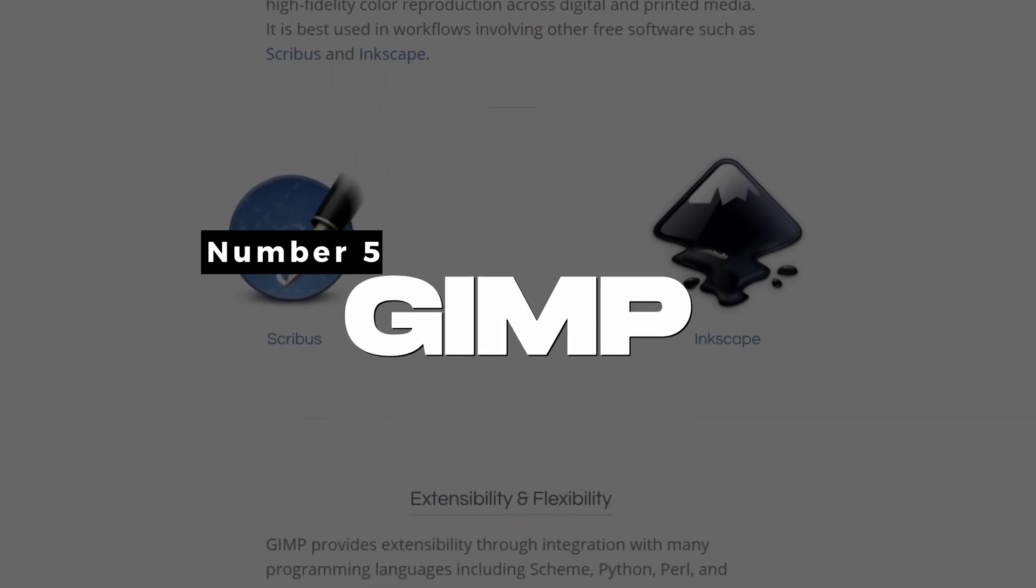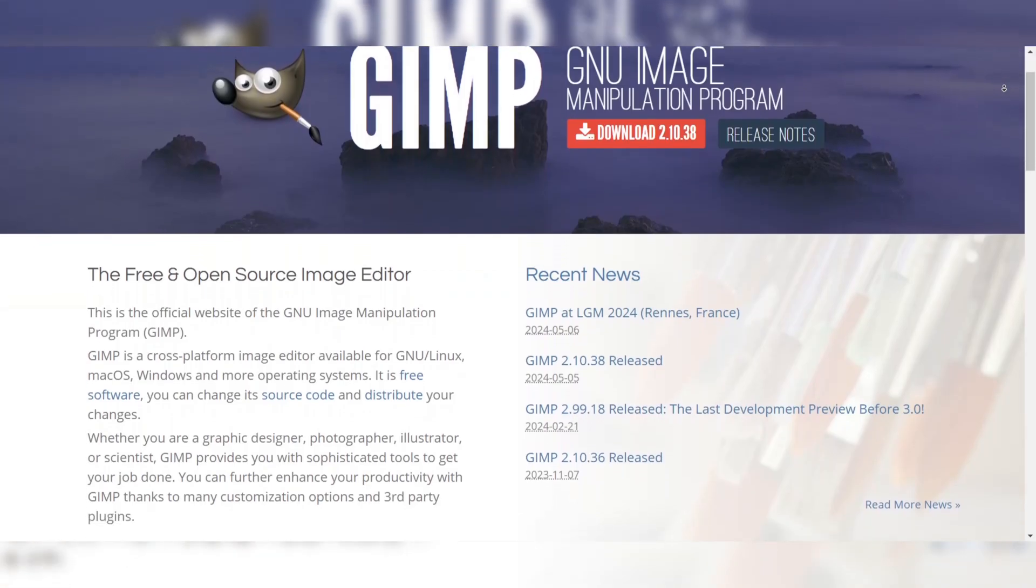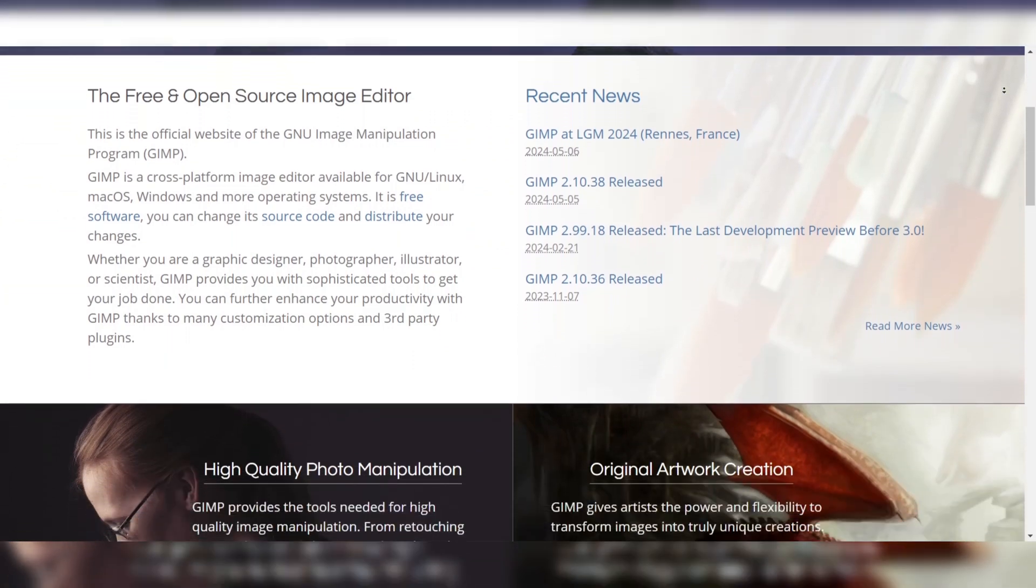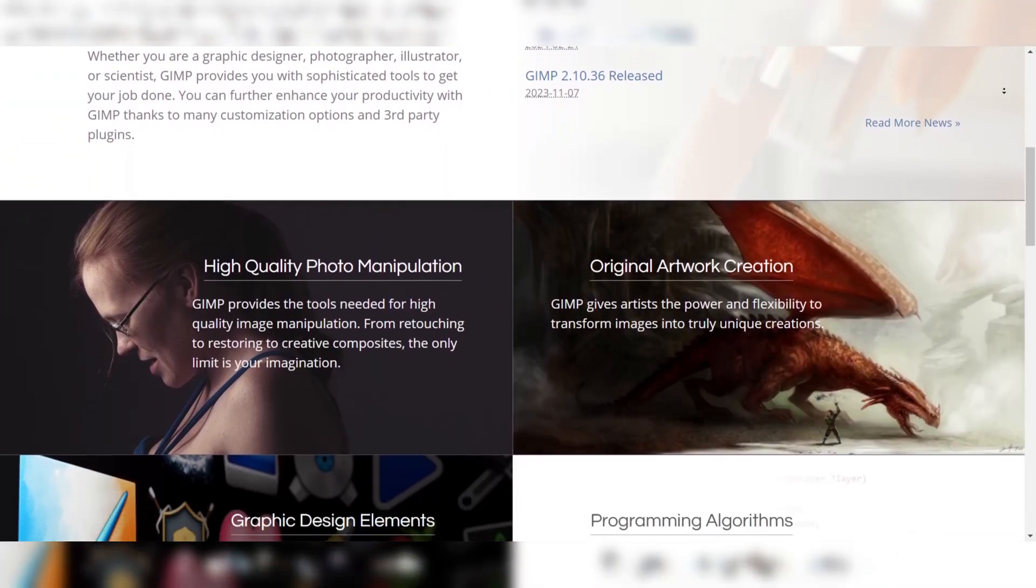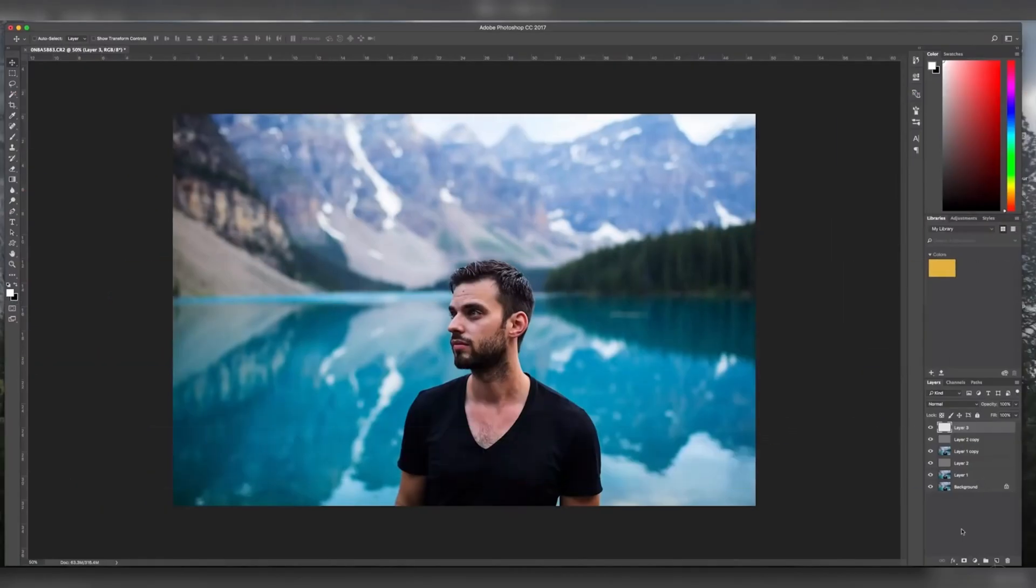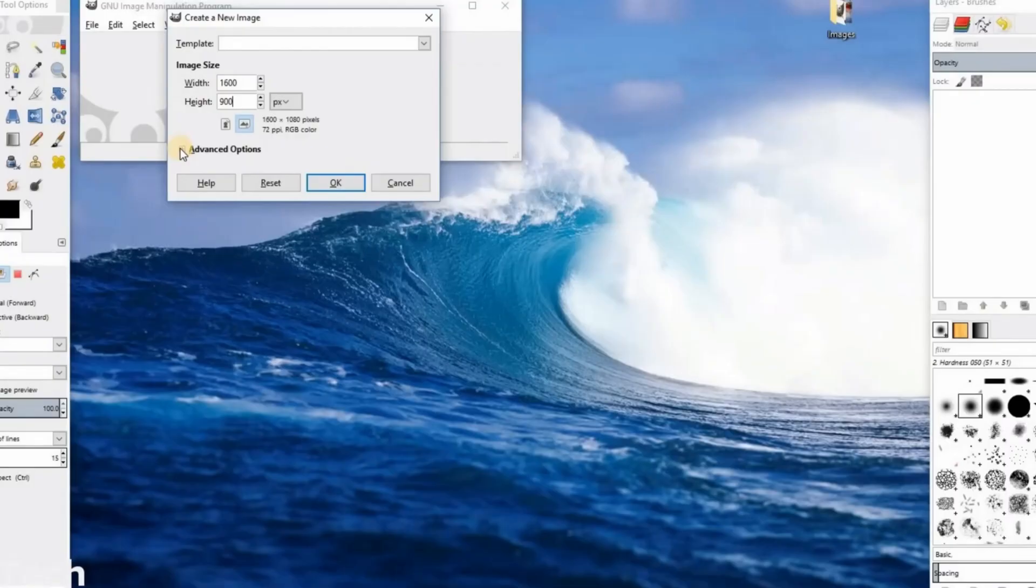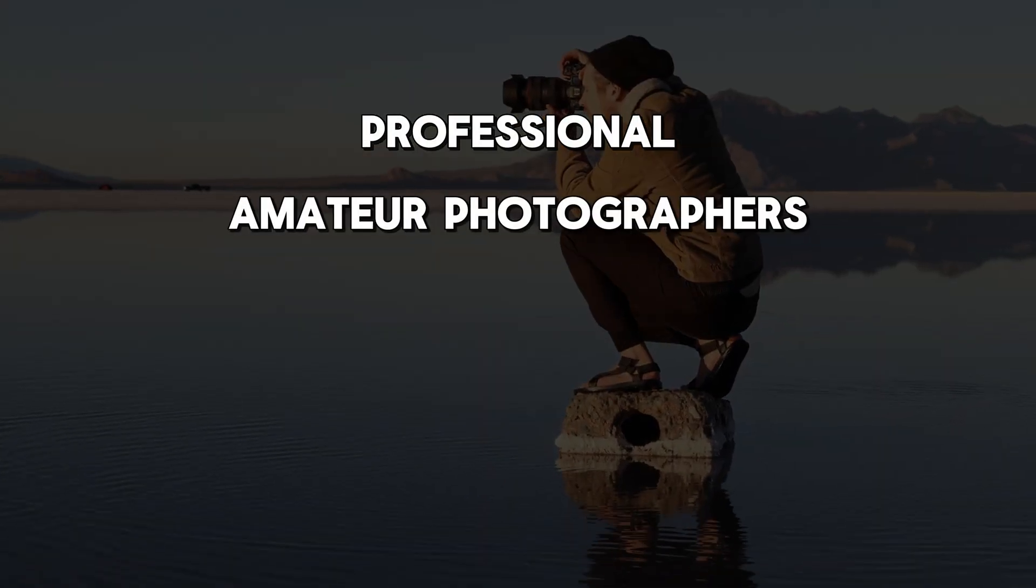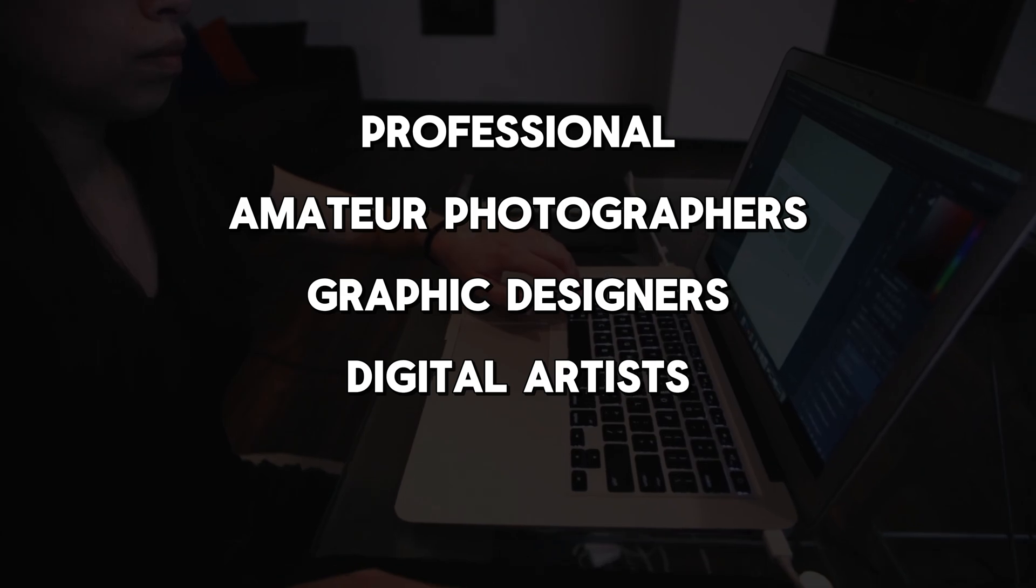Number 5: GIMP, Best Free Photoshop Alternative. GIMP is a powerful, free, and open-source image editing software widely recognized as one of the best alternatives to Adobe Photoshop. While it may lack some advanced features found in Photoshop, GIMP offers a comprehensive set of tools and capabilities that make it an excellent choice for professional and amateur photographers, graphic designers, and digital artists.